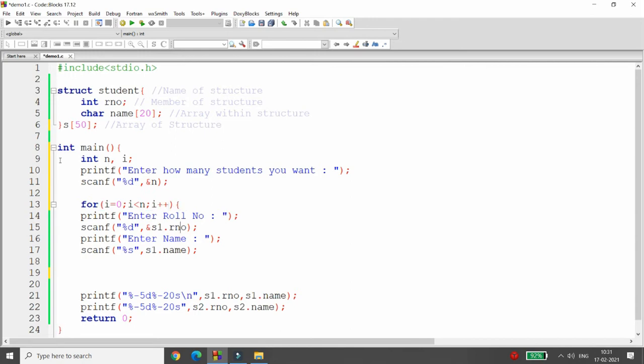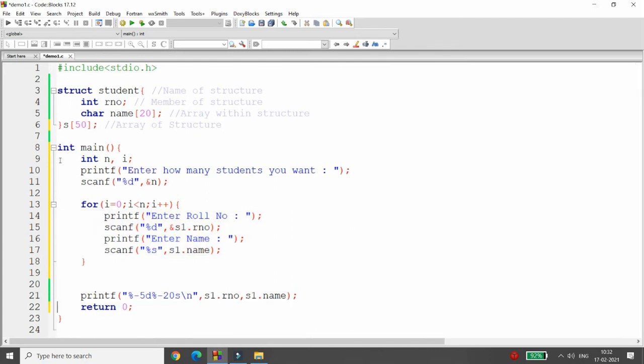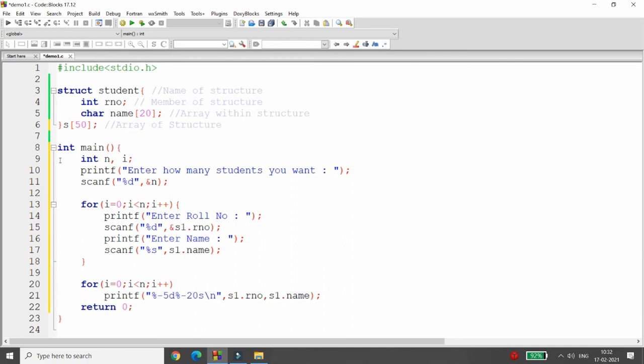If the user says that I want the detail of five students, then we will simply run this particular loop five times. Now definitely, whenever we print this particular record, at that time we will simply use the loop: for i equal to 0, i less than n, i plus plus, and I am simply displaying the record.